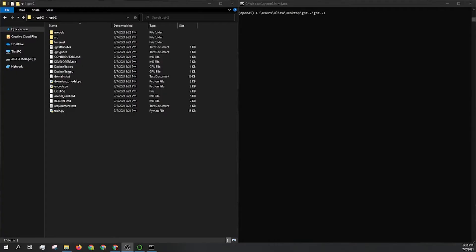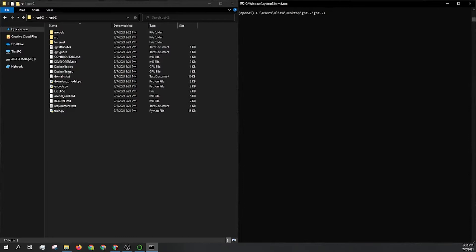Welcome back to the channel. In this video I'm going to teach you how to create a custom model for GPT-2. If you missed the last video, there's a link in the description where I teach you how to set up GPT-2 using Anaconda and a virtual environment.